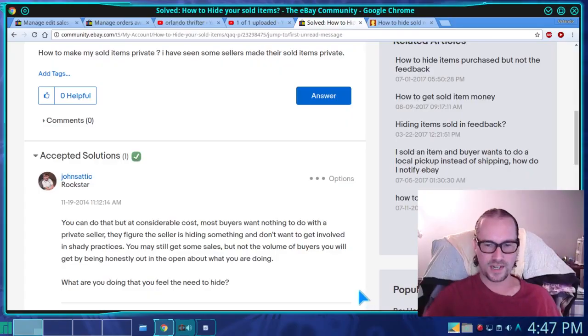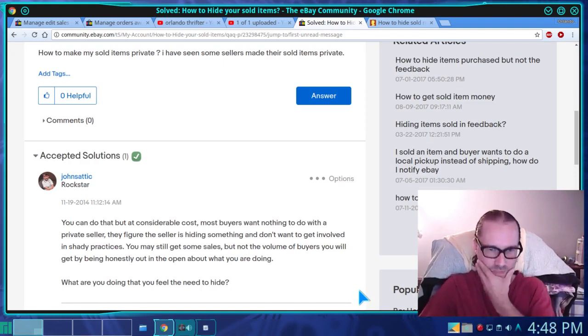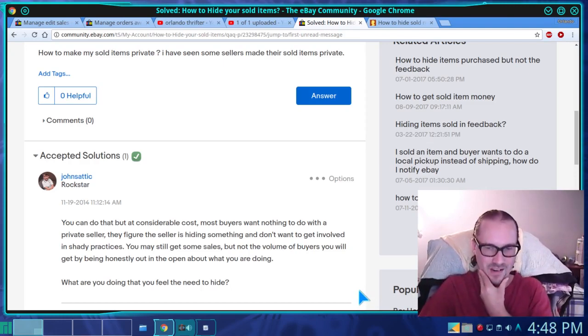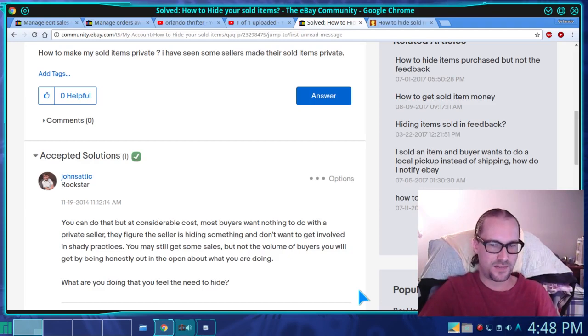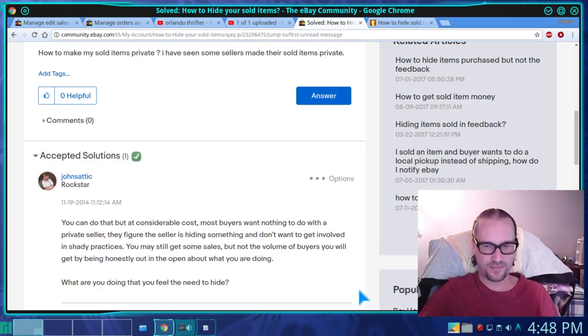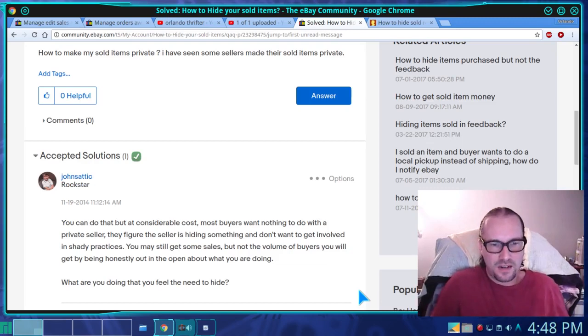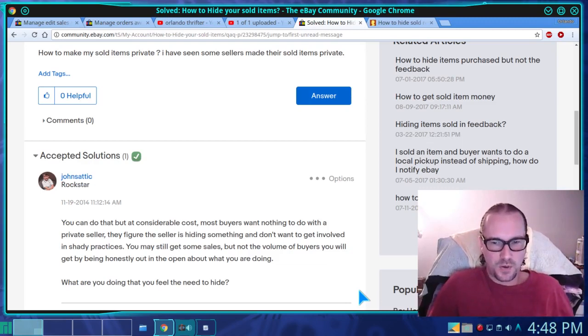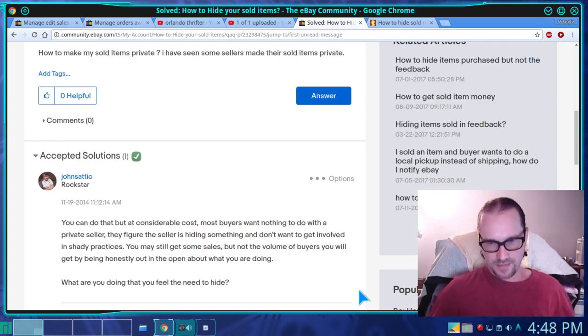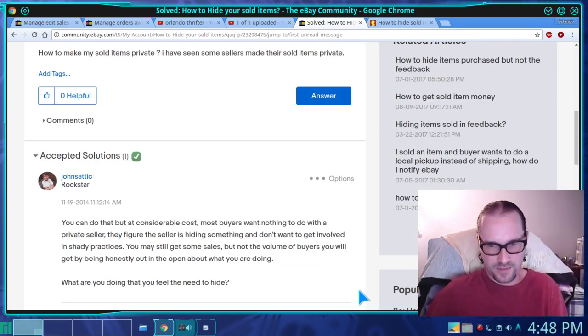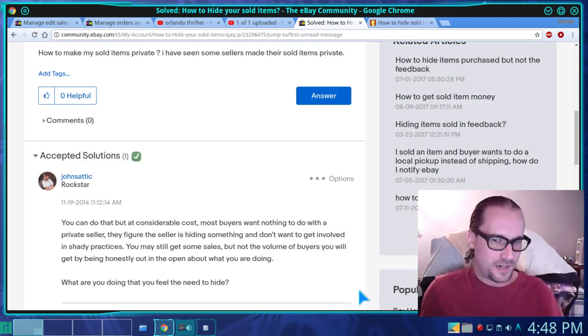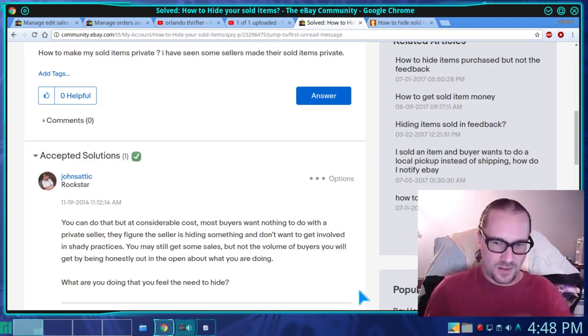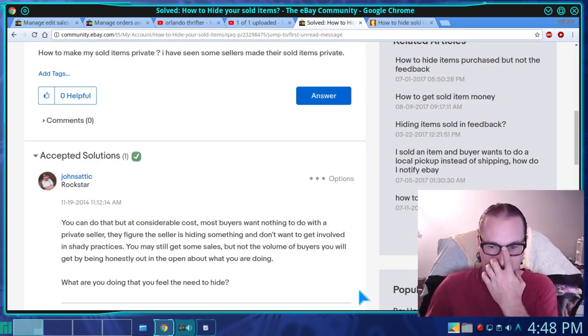What's happening everybody, I've been reading some recent controversies about people wanting to hide their sales to keep someone from perhaps trolling your store or checking out what you're selling.